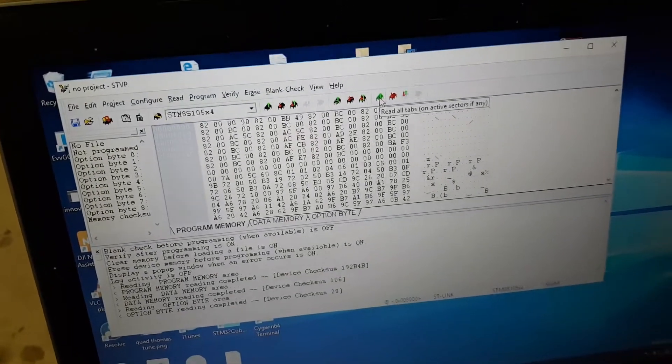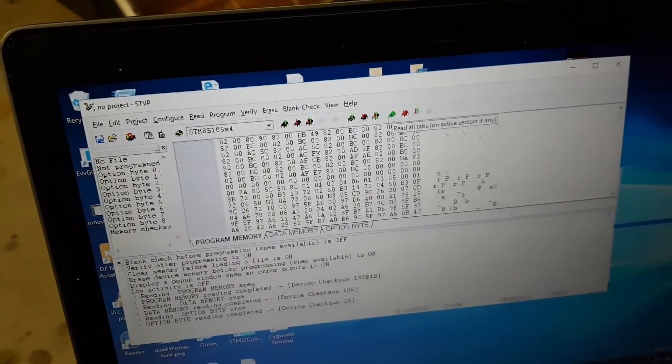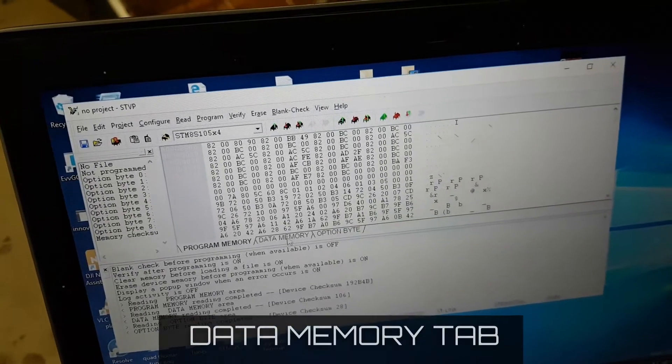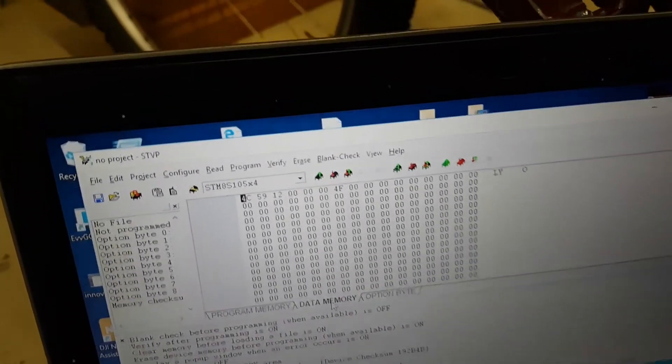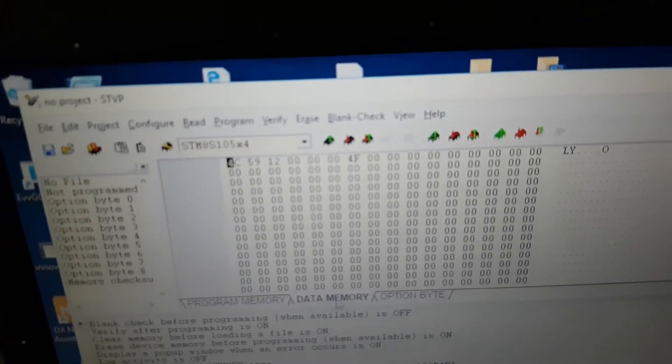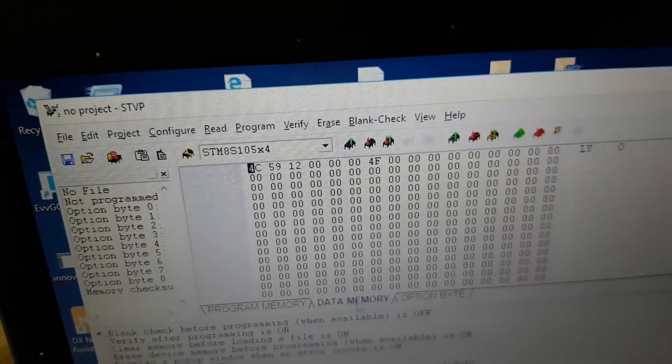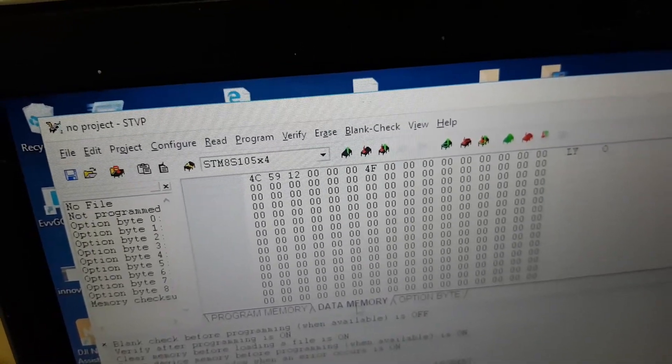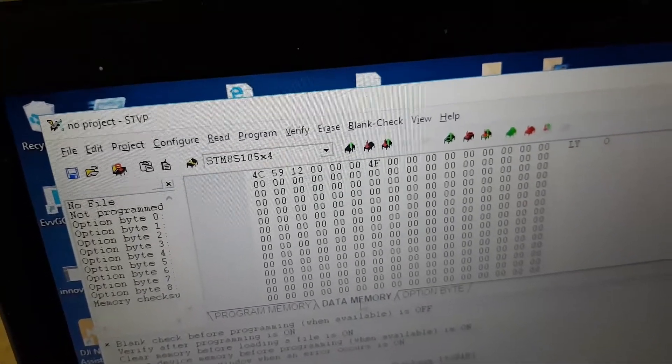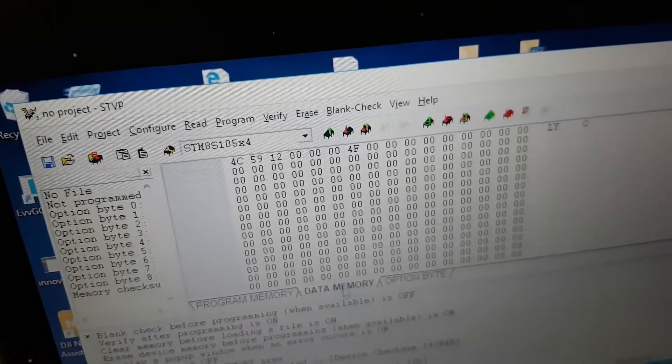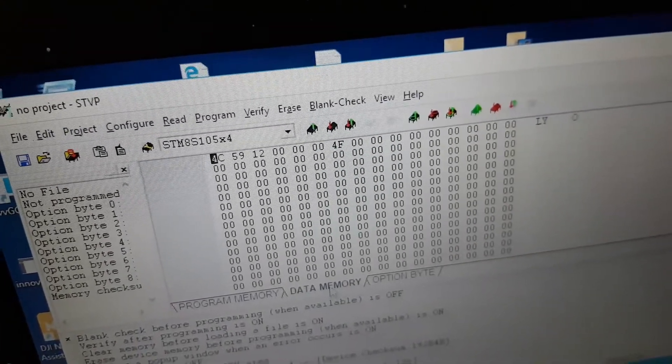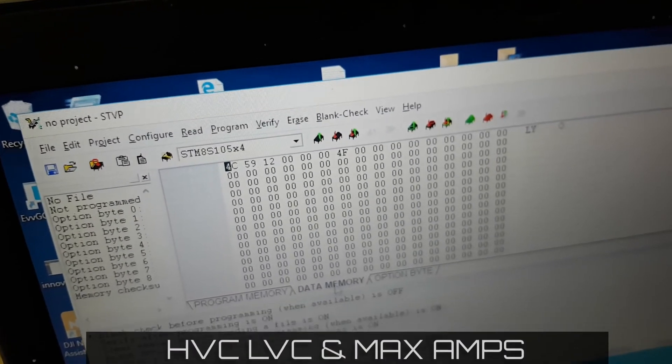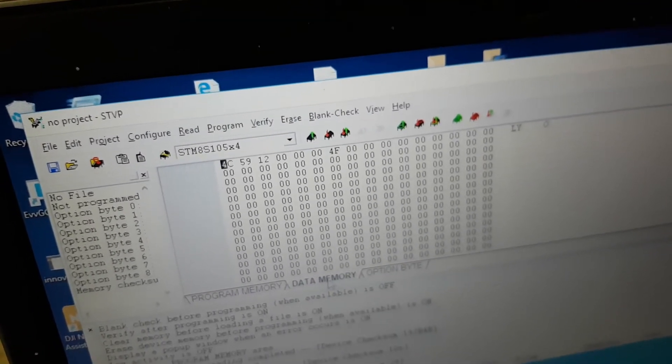We can have a look. That's the program tab. Now we're going to go to the data memory tab. This is a section where we can have a look at adjusting the amperage and the voltage, the high voltage level and low voltage level for the motor. But because we're going to be using the open source firmware, we're not going to touch that. We can handle it all in the LCD display.